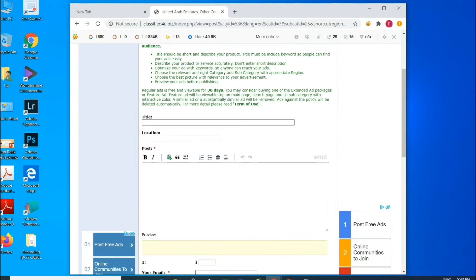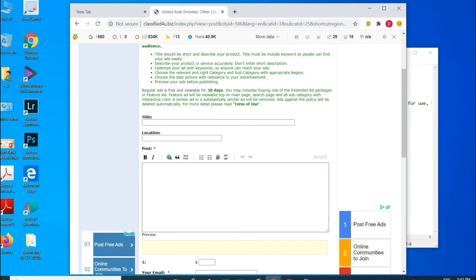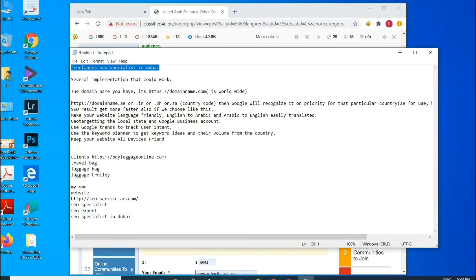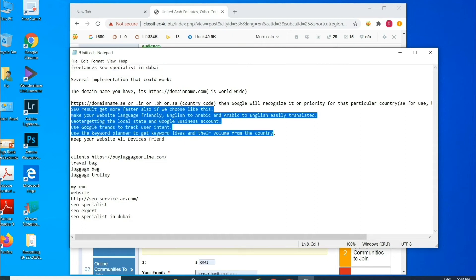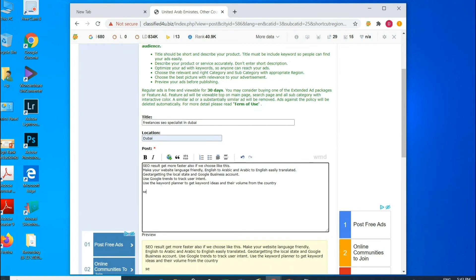On the classified site, we can add a title and description. Focus on the keywords you want to bring to the top and type the title. Select the location you want to target — I'm focusing on Dubai. Copy and paste your content from Notepad, then scroll down to add keywords. Type the keywords you want to rank, such as 'SEO specialist.'